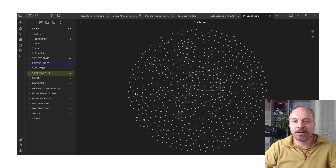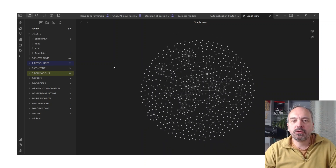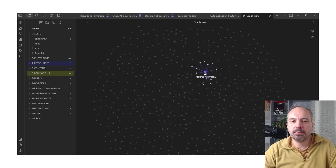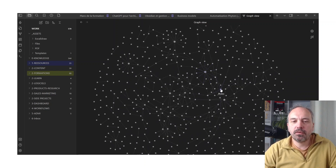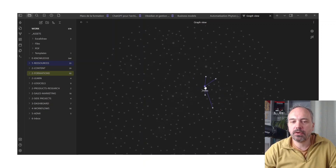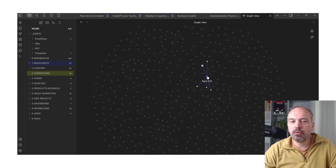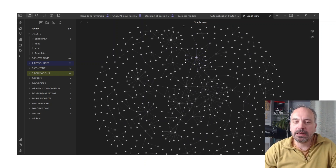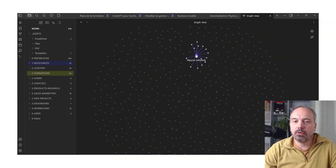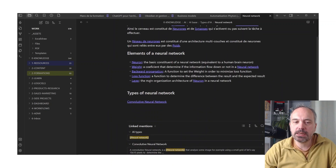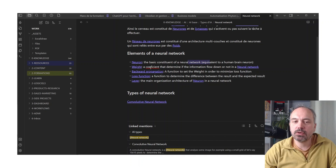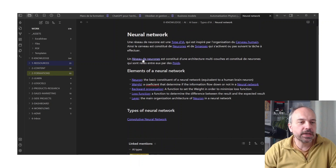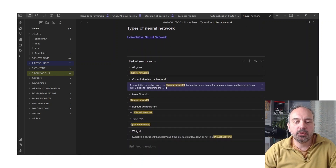Let me show what's behind my photo. This is a famous screen — people share this type of graph. It's called the graph because it has nodes linked by vectors. For example, I was interested in neural networks and I created a few pages related to it. A neuron is the basic constituent of a neural network, a weight is the coefficient that determines if information flows down or not in a neural network, and so on. I also have the French version.